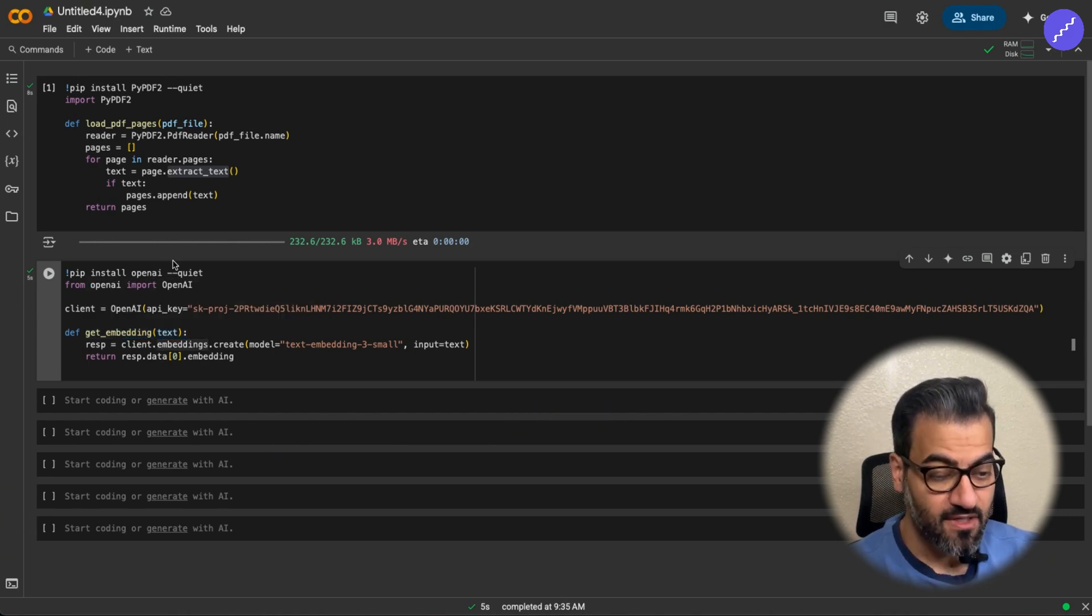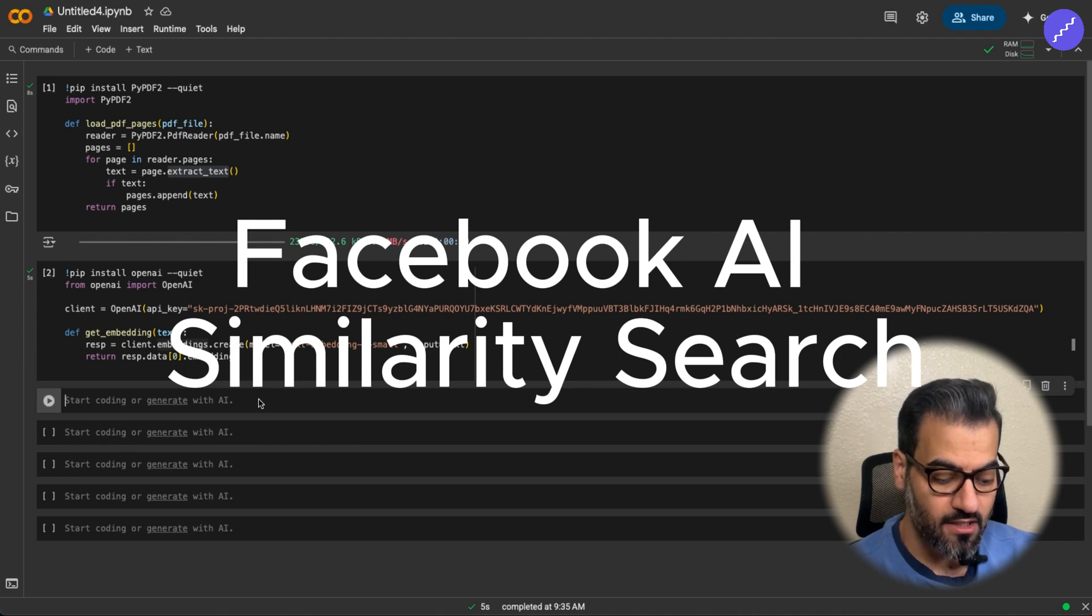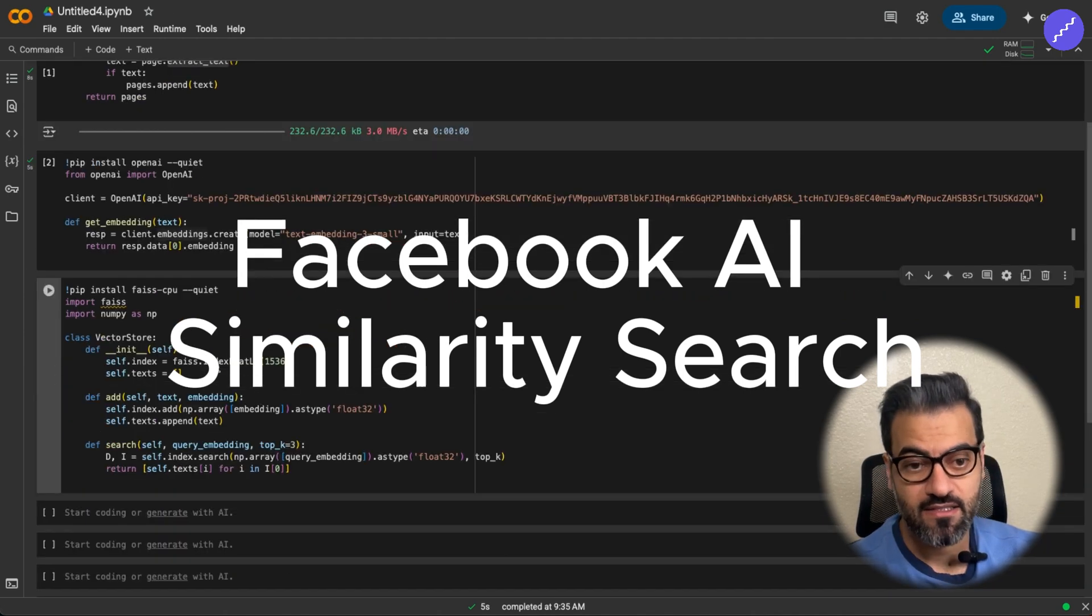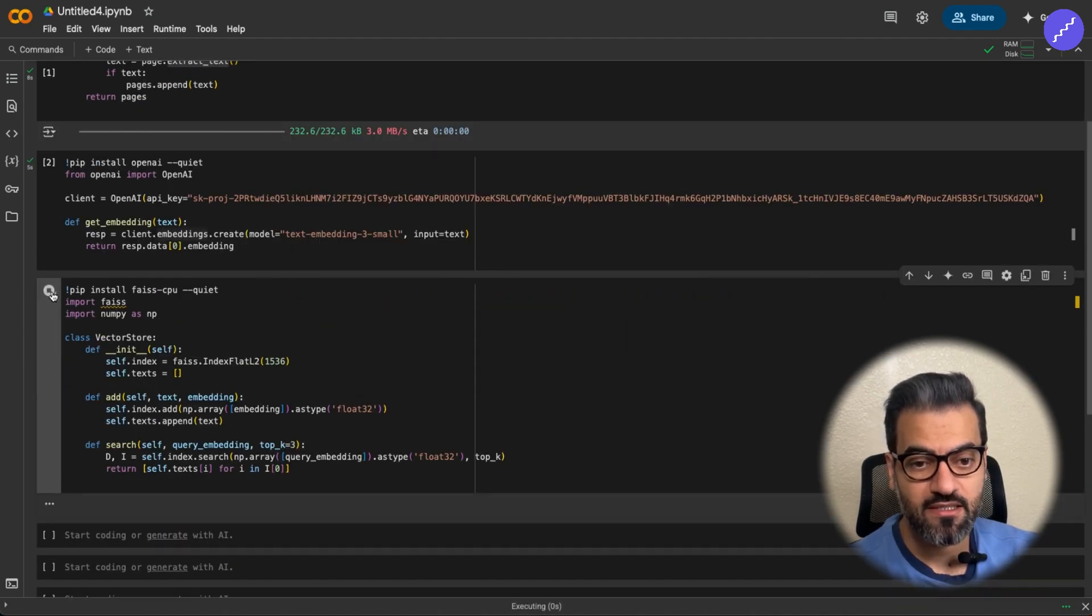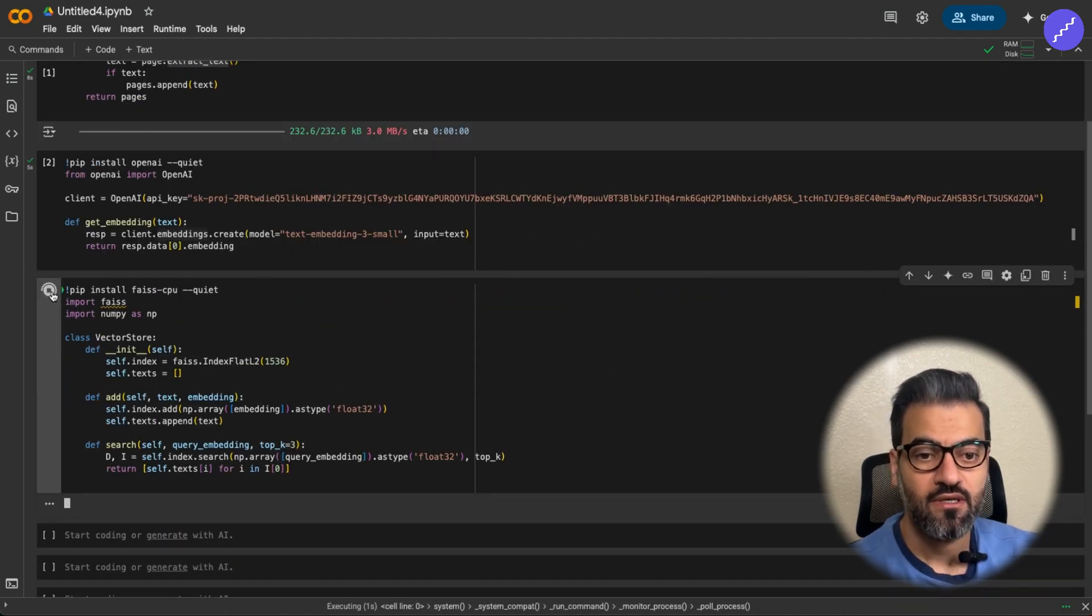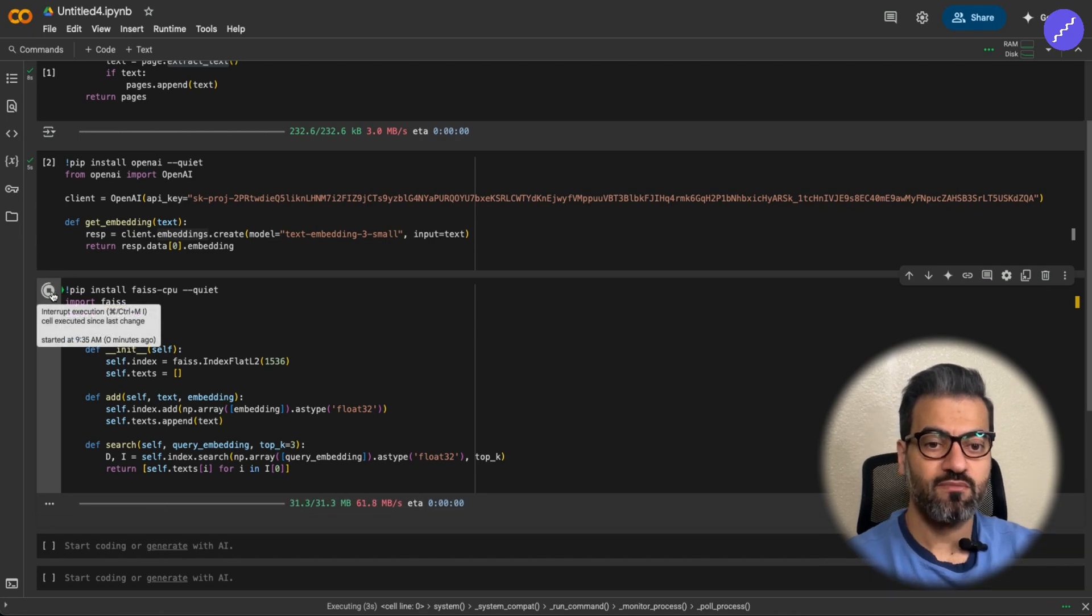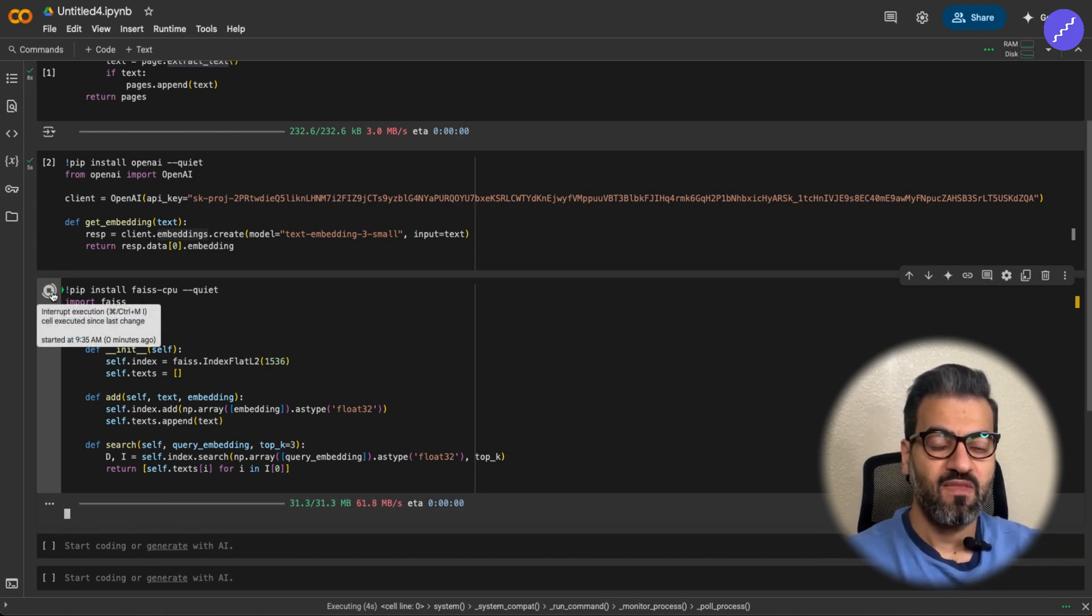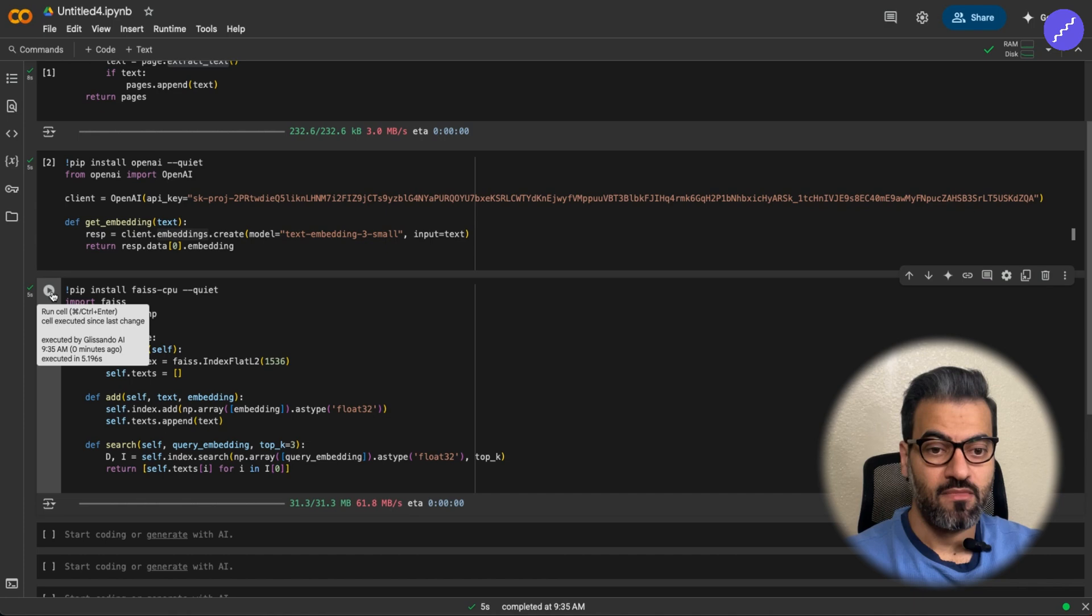Next, we have FAISS library, Facebook AI similarity search. So what it does is basically searching for these chunks or these buckets of data that we are giving to the RAG system.